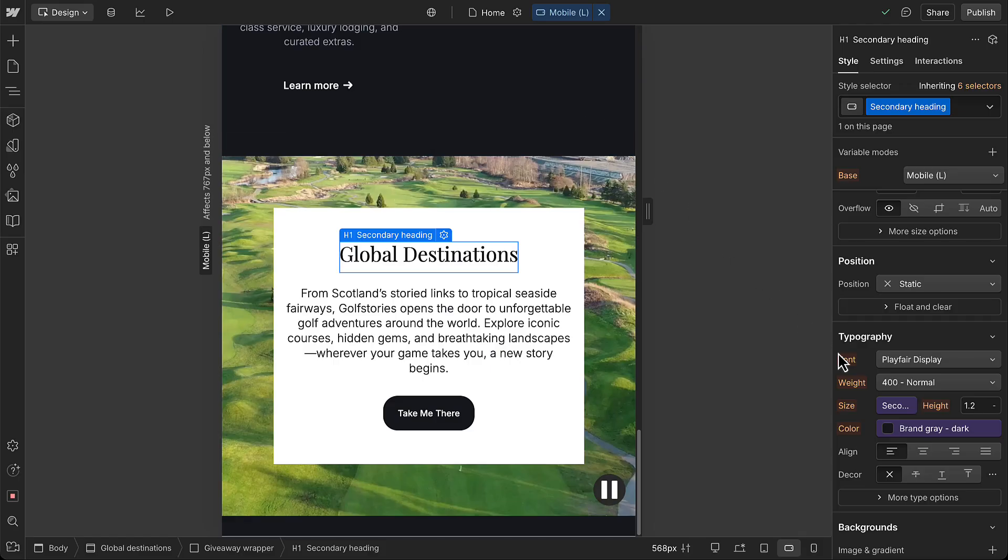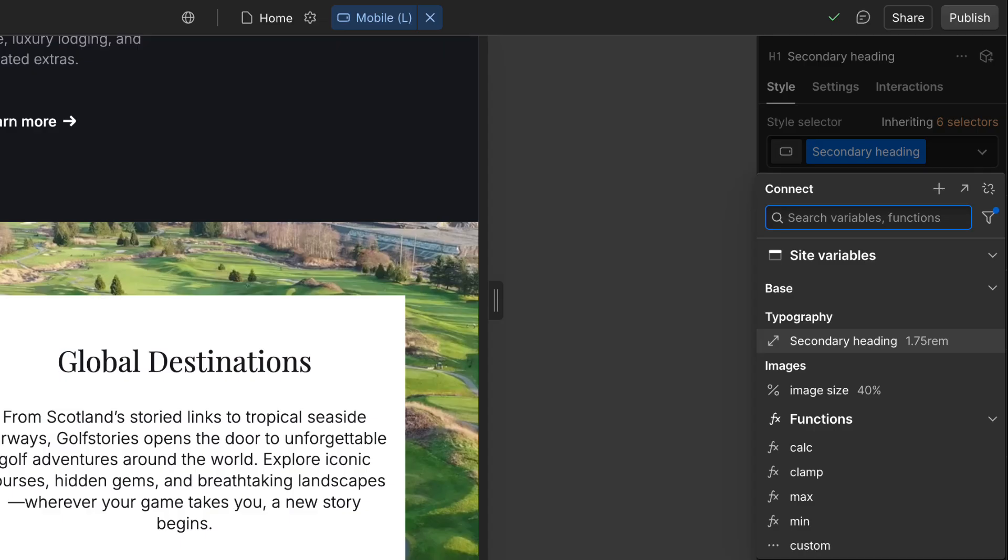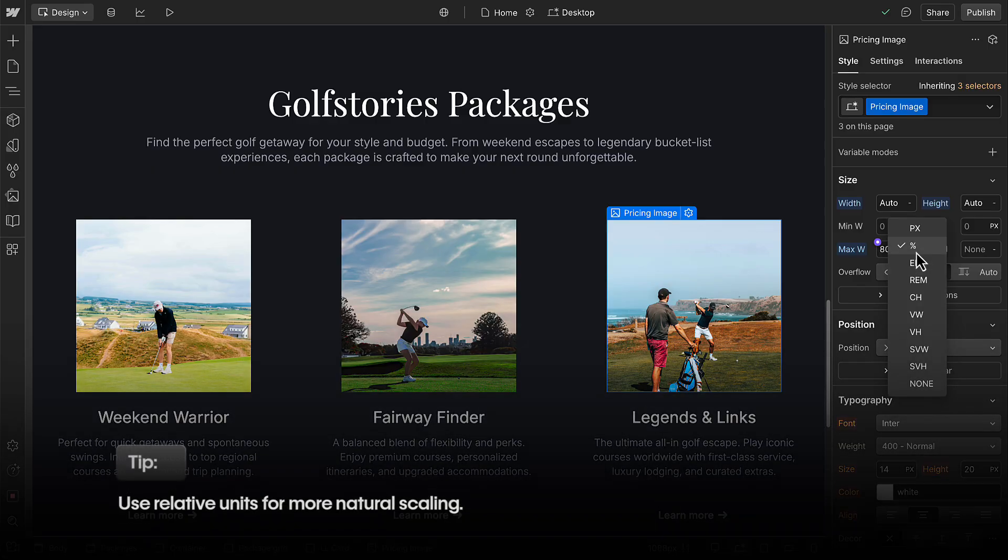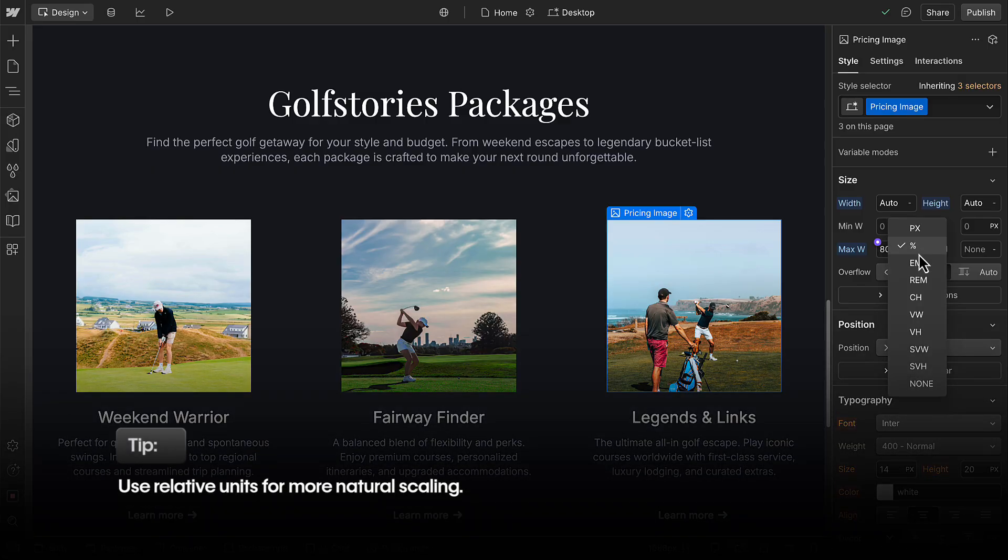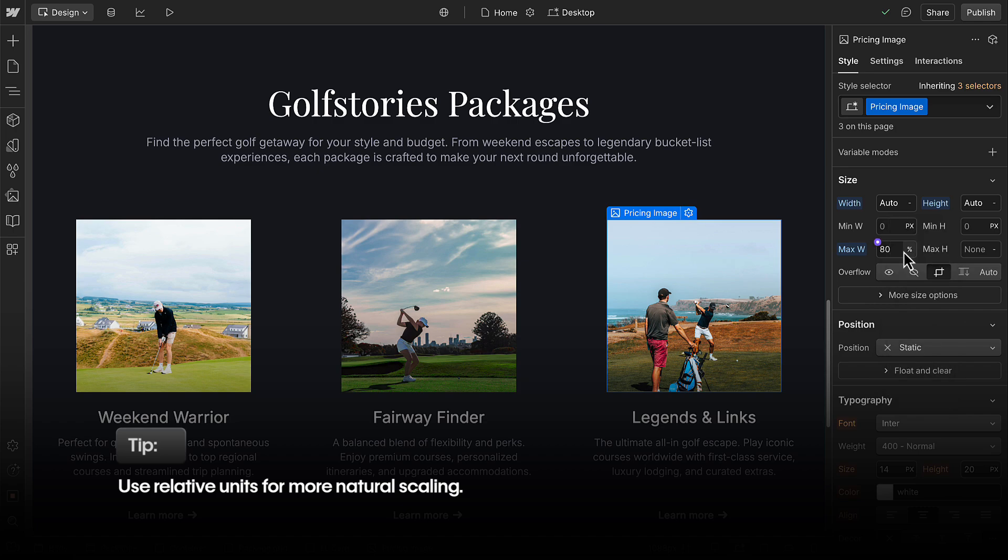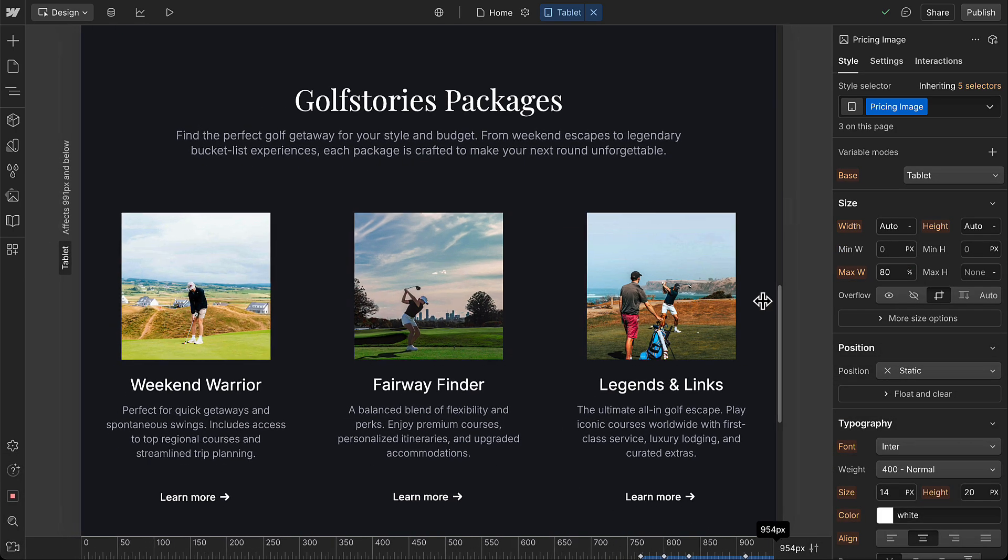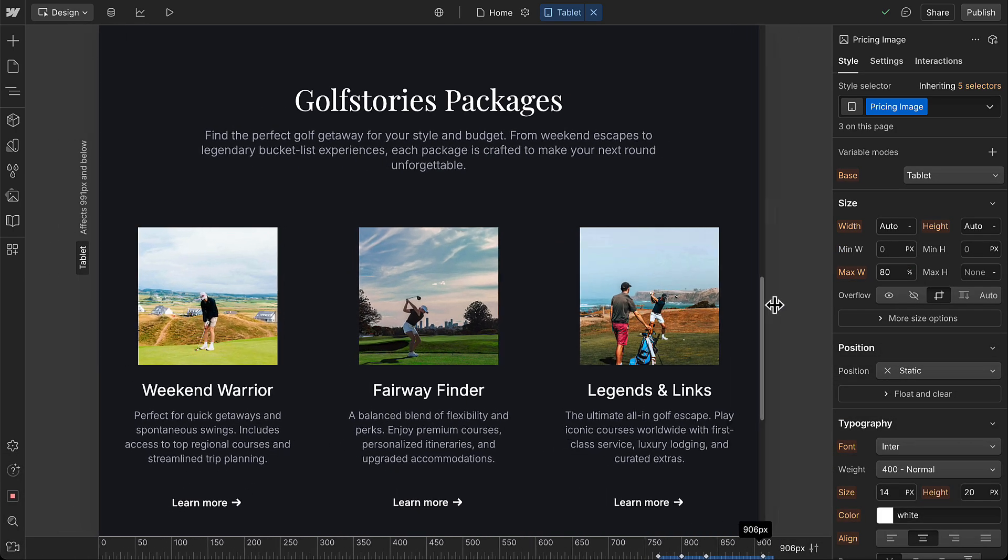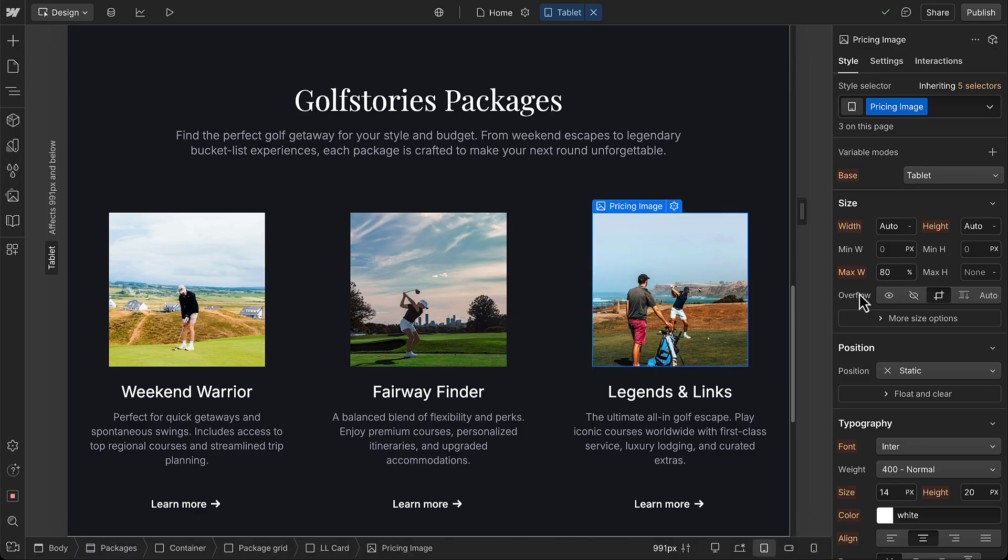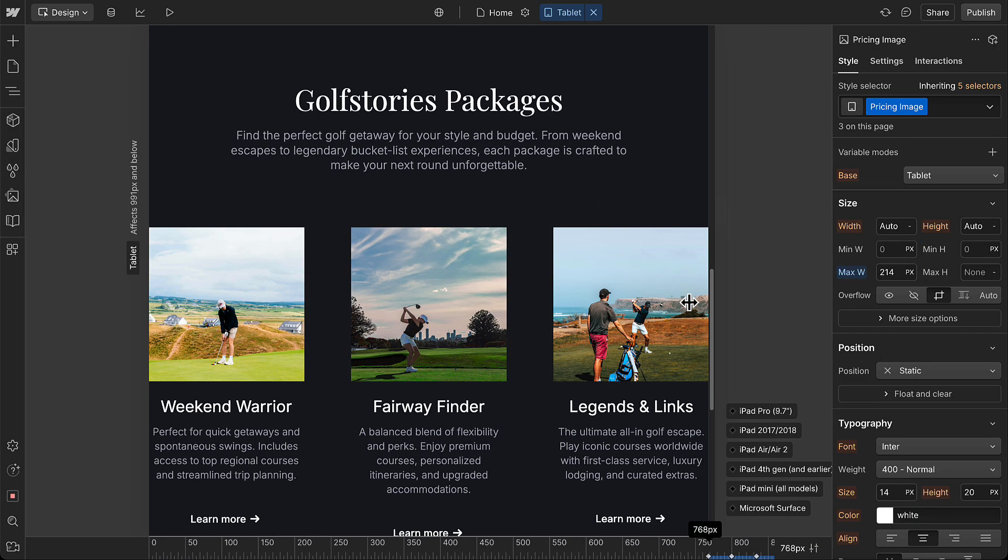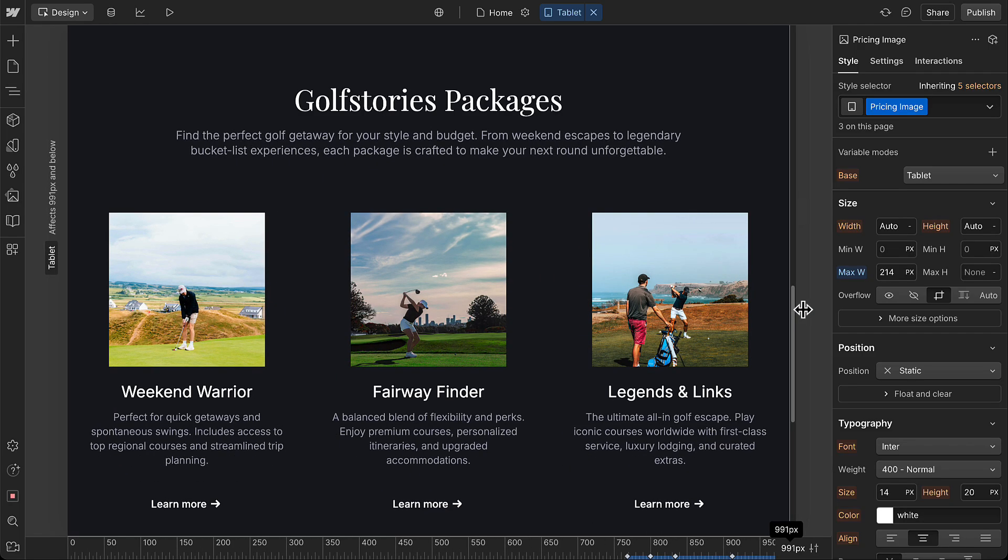And for our next tip, notice we use REM for that variable's font size, a relative unit. Relative units like M, REM, VW, and percent, which we could use to size these images, let elements scale more naturally. Unlike fixed units, which can lock your design into sizes that may not work for all devices.